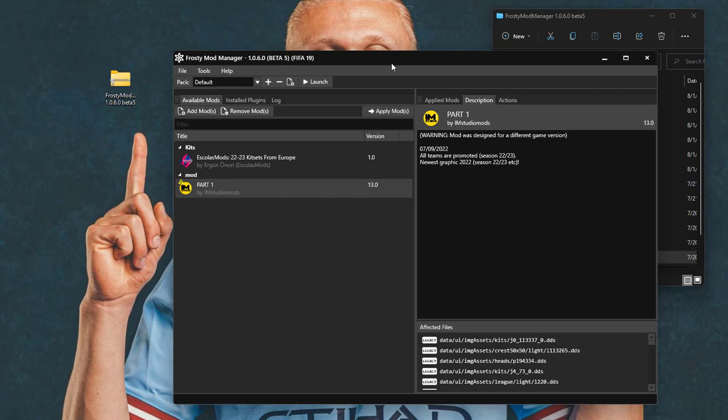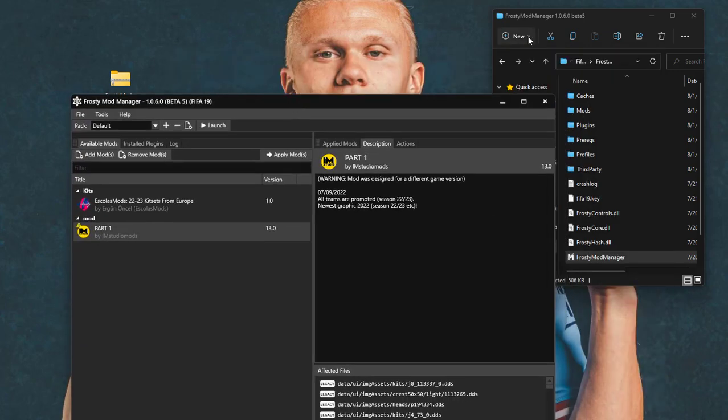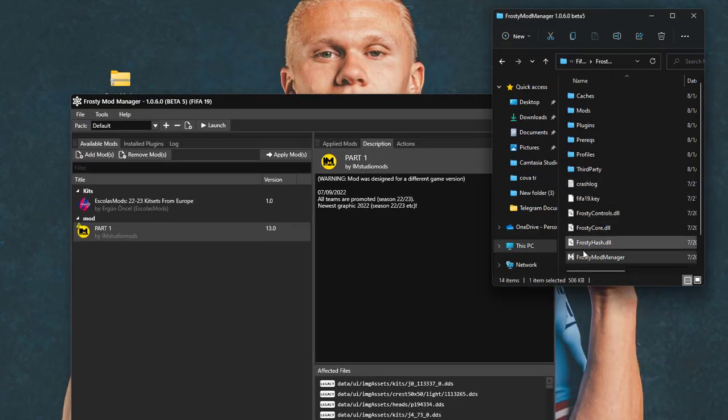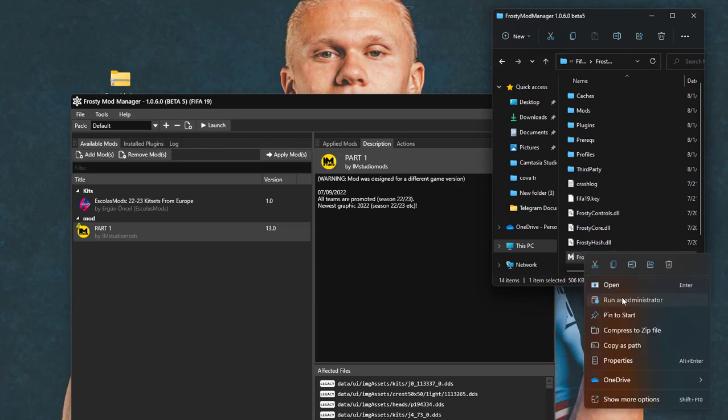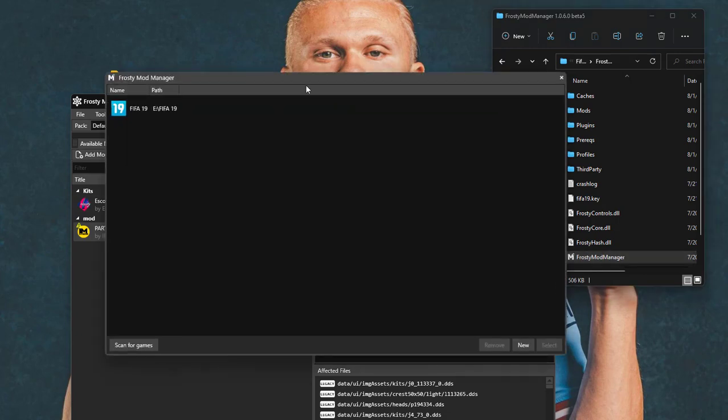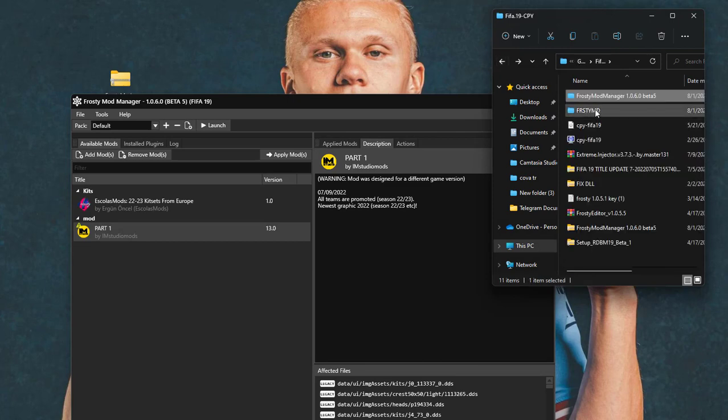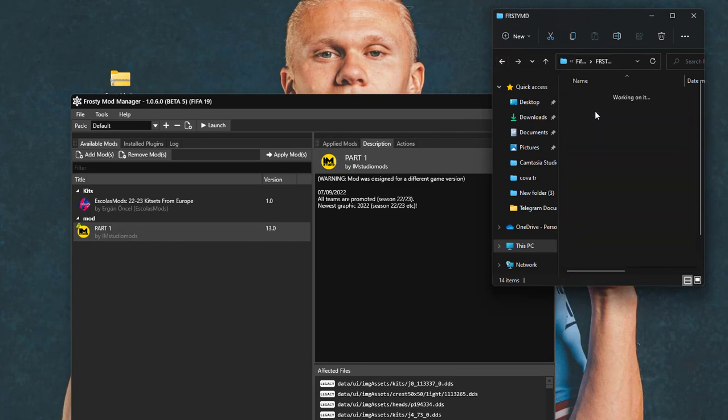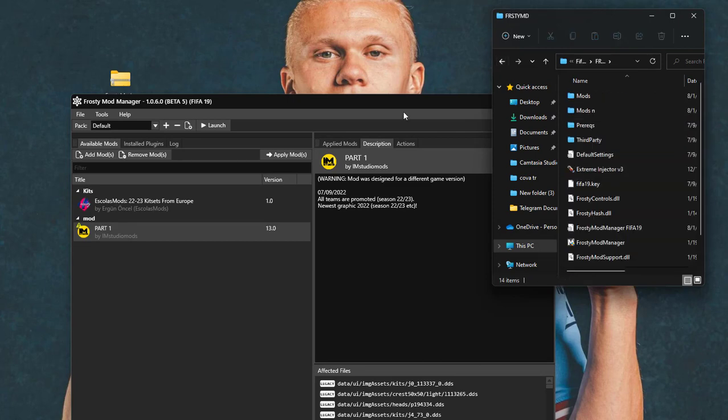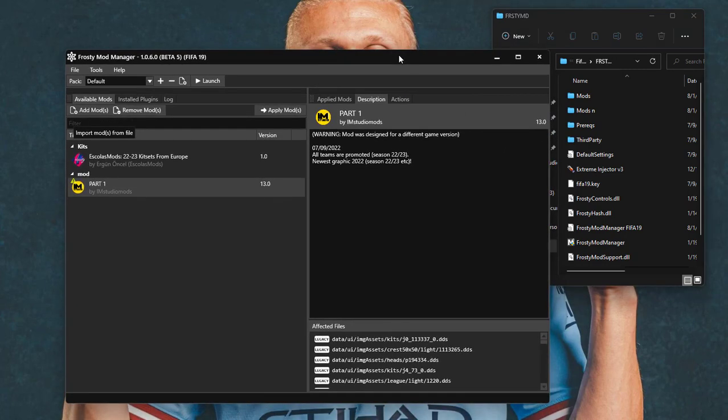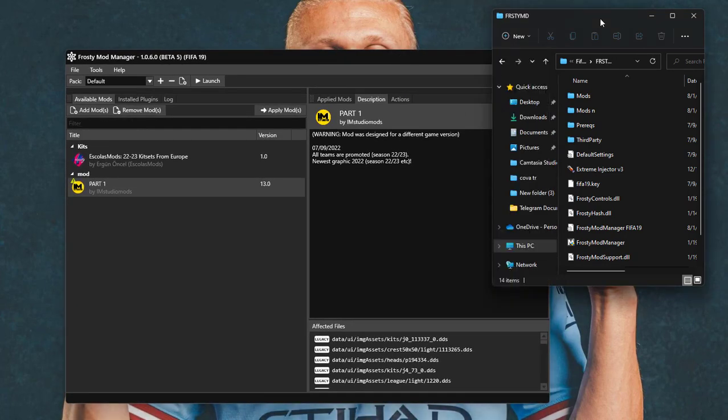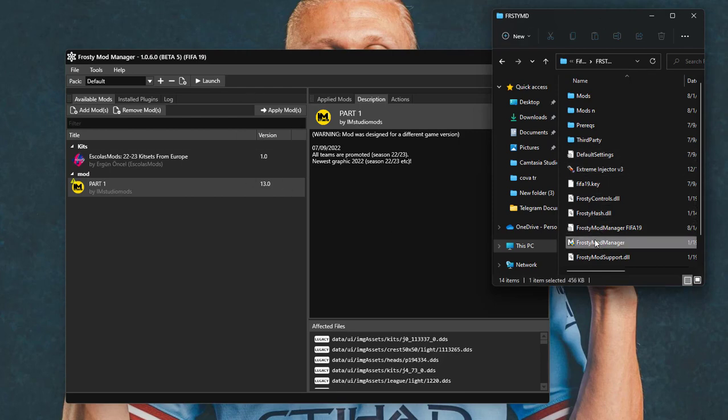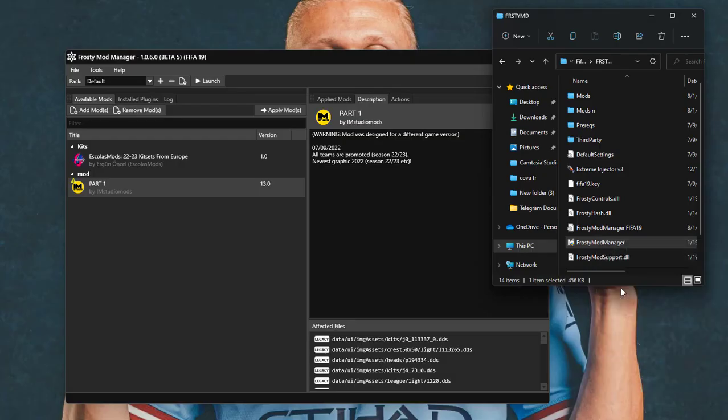If you're having these issues with the old proxy mod manager, then you have to get this new beta 5 version. With this version, you can install all these previous mods that you've been using the old version too. Just import all those mods into this version and then use it instead of using the old proxy mod manager.